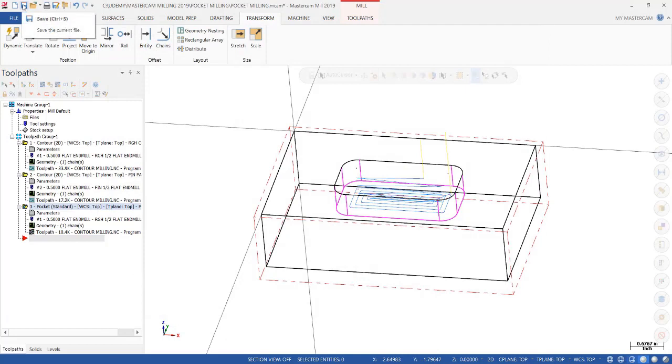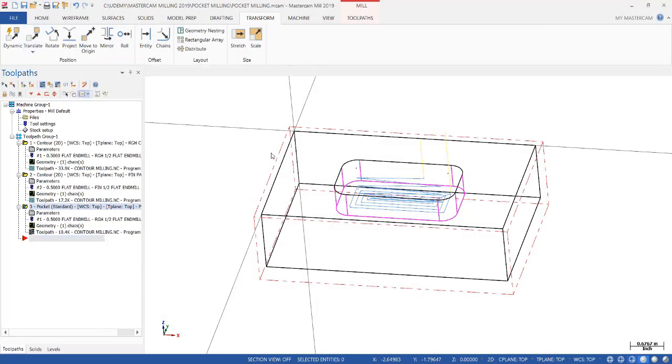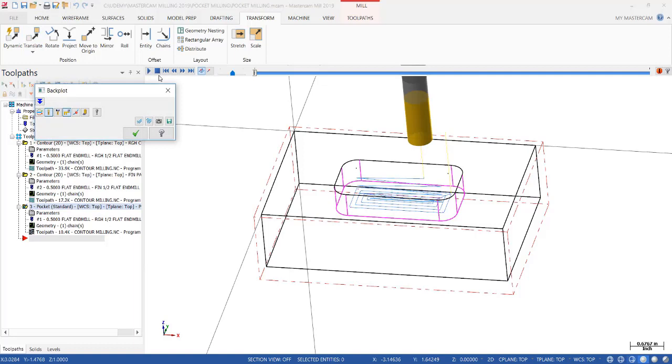And let's see what we get. So again, hit save before you backplot. Then click backplot. And let's slow that down so you can see.